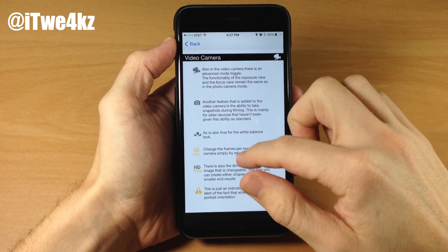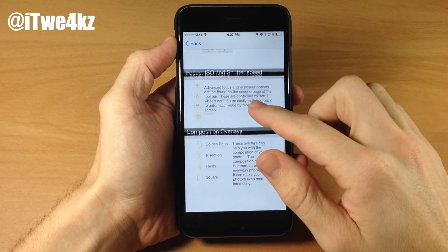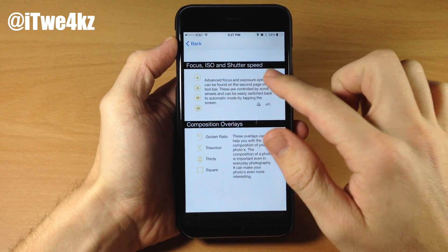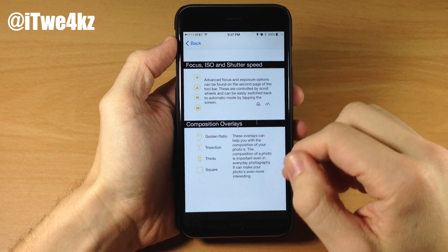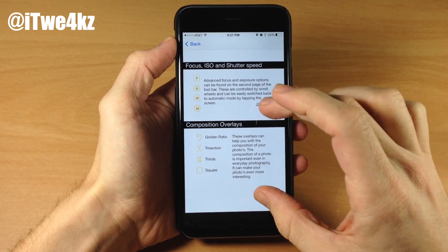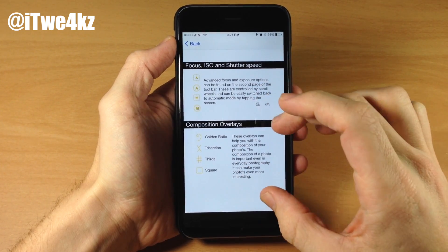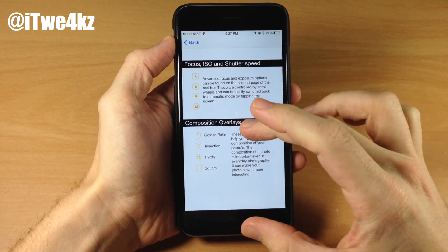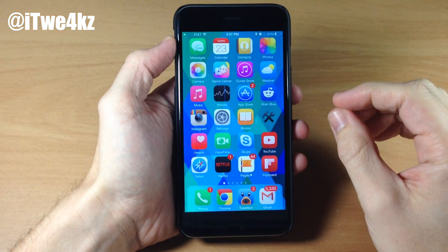We also have the video camera section as well as focus, ISO, and shutter speed, as well as composition overlays — which actually doesn't work with larger screen devices. It's only going to work for smaller screens.